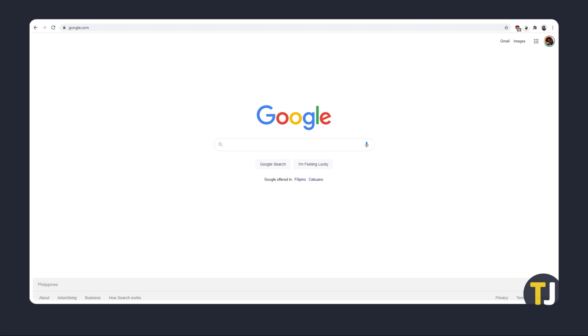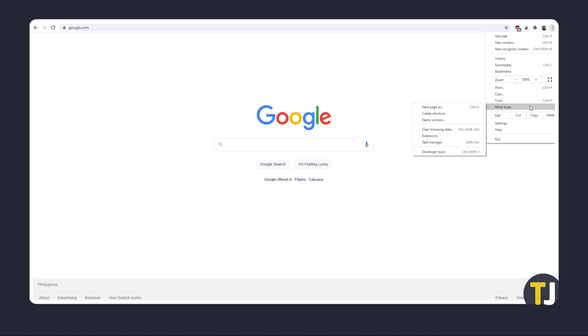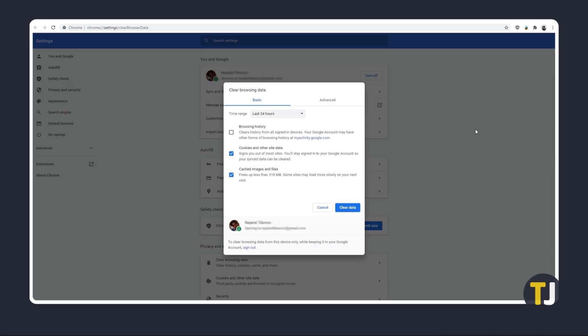If it still doesn't work, you can clear your cache by clicking on the triple dotted icon on the top right. Mouse over more tools, then select clear browsing data. From the drop down menu, choose a time. Clearing everything to an hour or day before YouTube started acting up should suffice.